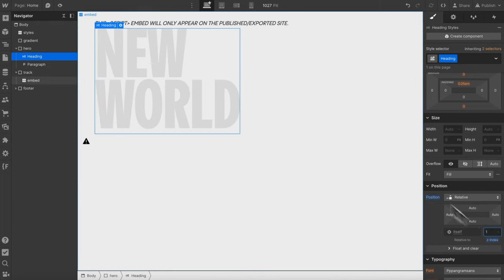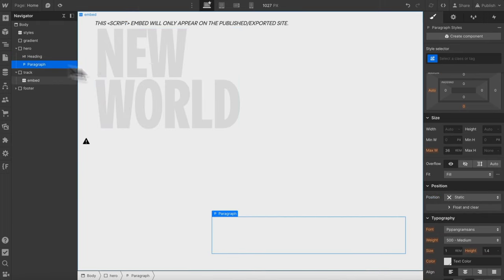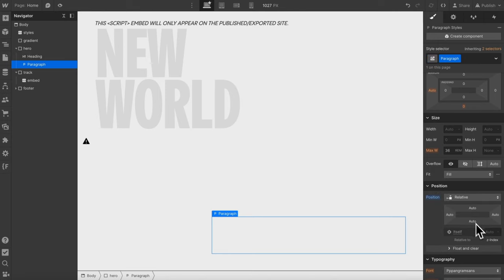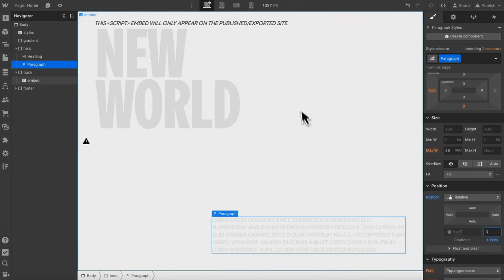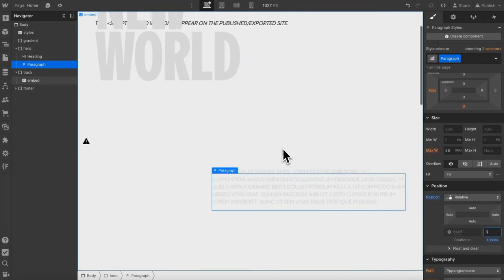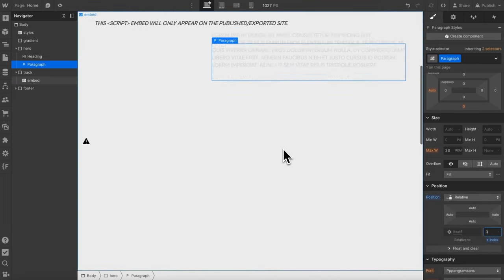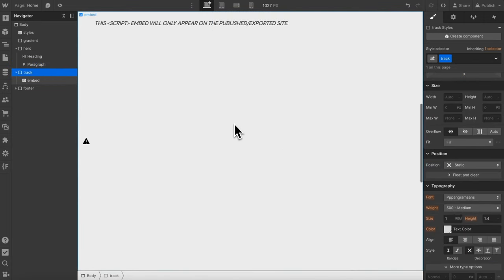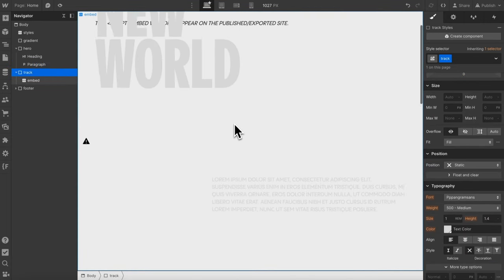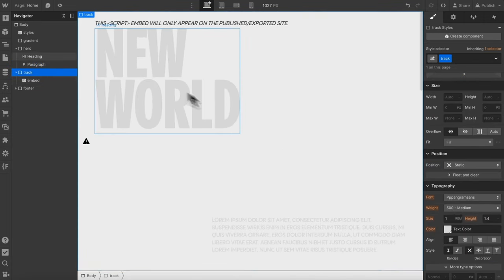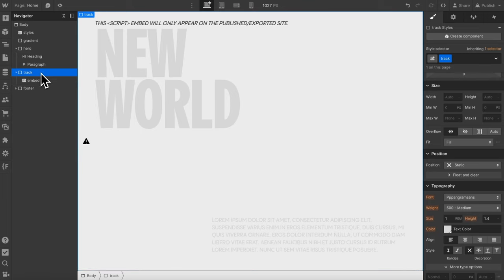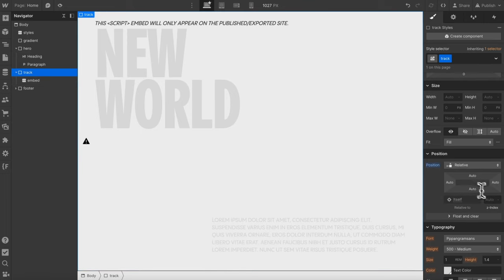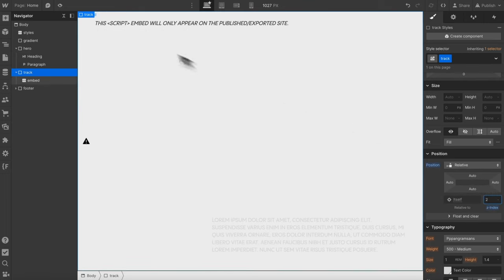I'll select the paragraph here, give it position relative z-index three and so that way this text will actually scroll out of the way while our track here, the content inside it is sticky. So that's working fine and then we'll select the track and give it position relative z-index of two so it's in between the heading and the paragraph.